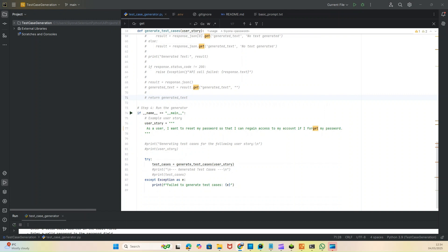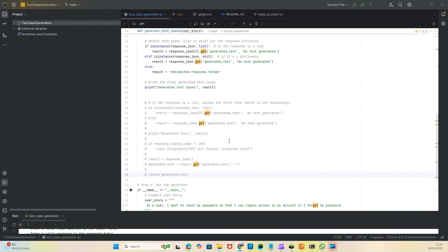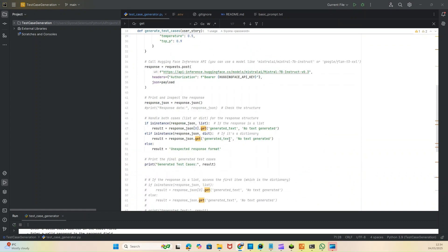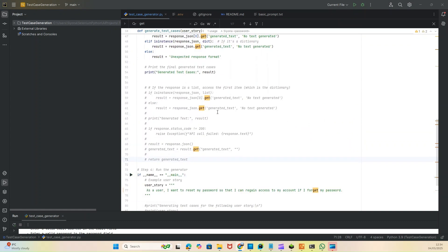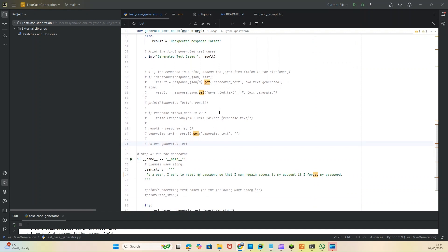I'm using Hugging Face API, Python, and some other solutions and tools here. Just to showcase you quickly - this is the test case generator. Here's a user story. For example, you give it a user story: 'As a user, I want to reset my password so that I can regain access to my account if I forget password.'